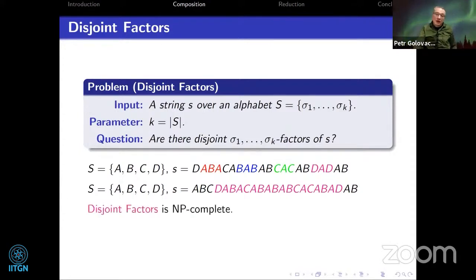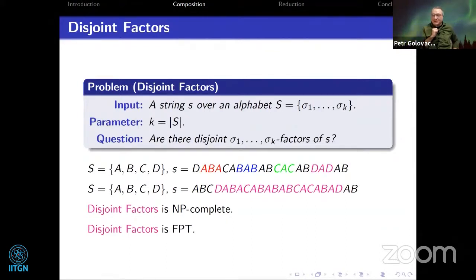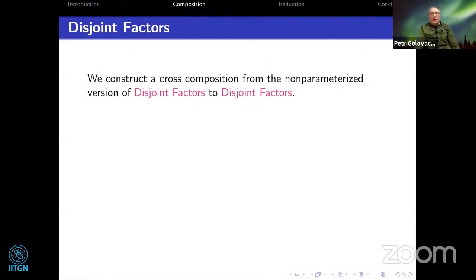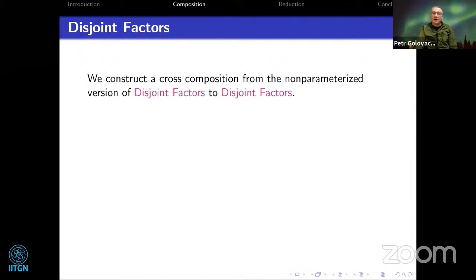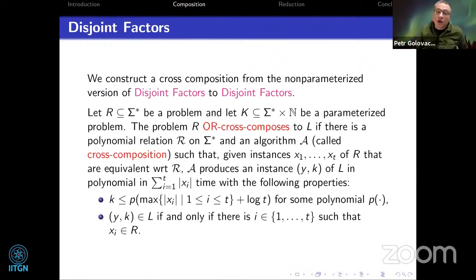It is known that Disjoint Factors is NP-complete. It is also FPT, which can be shown as an exercise using dynamic programming along the input string. Now we try to answer whether this problem admits a polynomial kernel — and we are going to show a lower bound. We construct a cross-composition from the non-parameterized version of Disjoint Factors to the parameterized version.